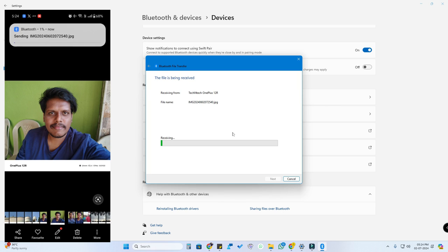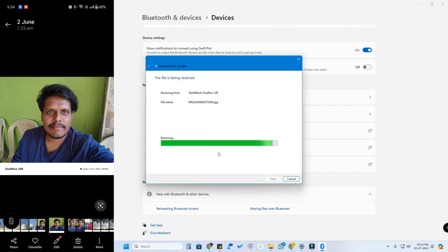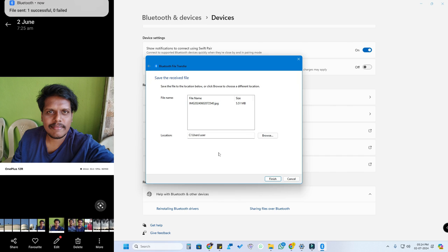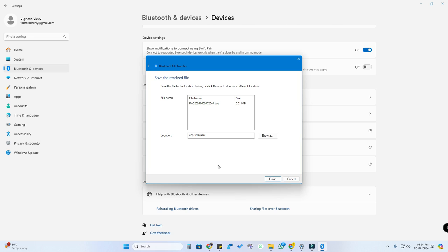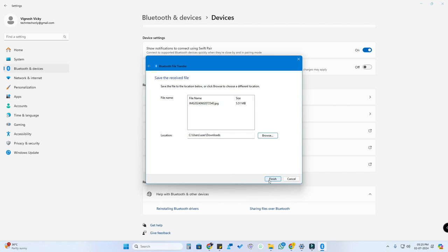On the PC you'll see the file being received, and in your smartphone's notification bar you can see that the file is being sent. Once the file has been received on the laptop, click 'Browse' to select the location where you want to save it, select the folder, click OK, and then click Finish.